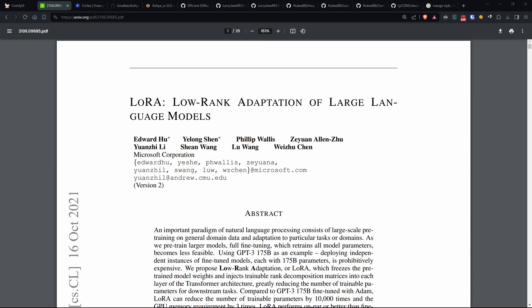Hello everyone, and welcome back to Dreaming AI. My name is Nuked, and today we are going to learn how to create our very own LoRa.